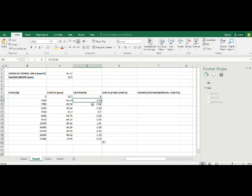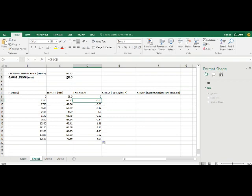Now if you click on any single address, you'll see that the values of your length change. For example here it's C8, here it's C9, but the values of this gauge length doesn't change because of these dollar signs.